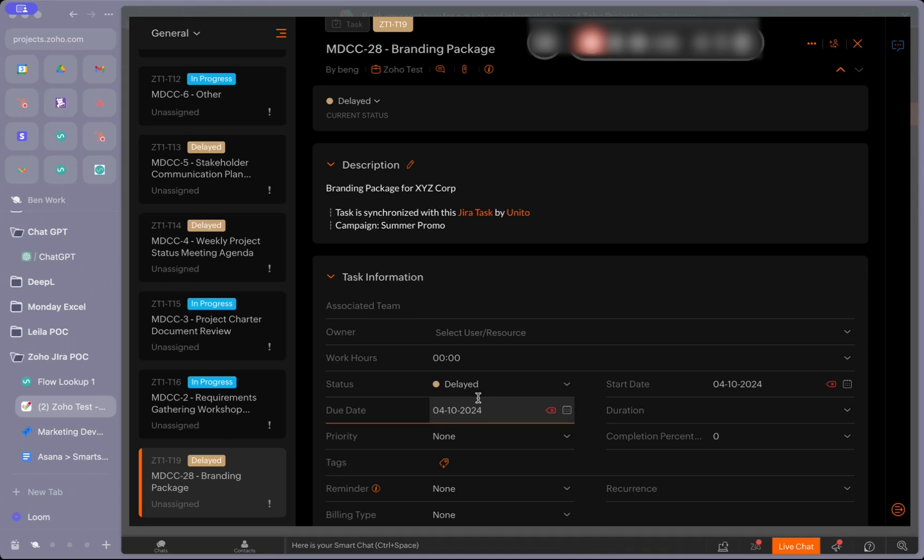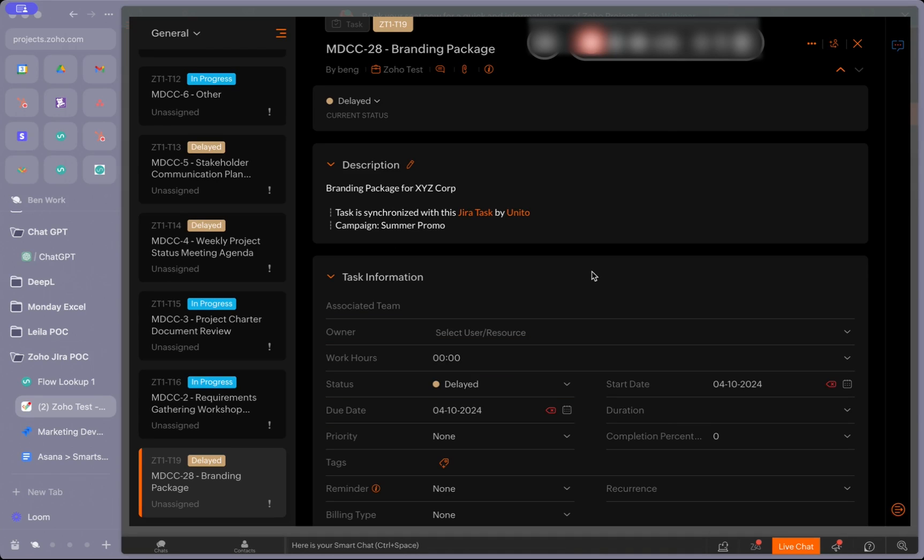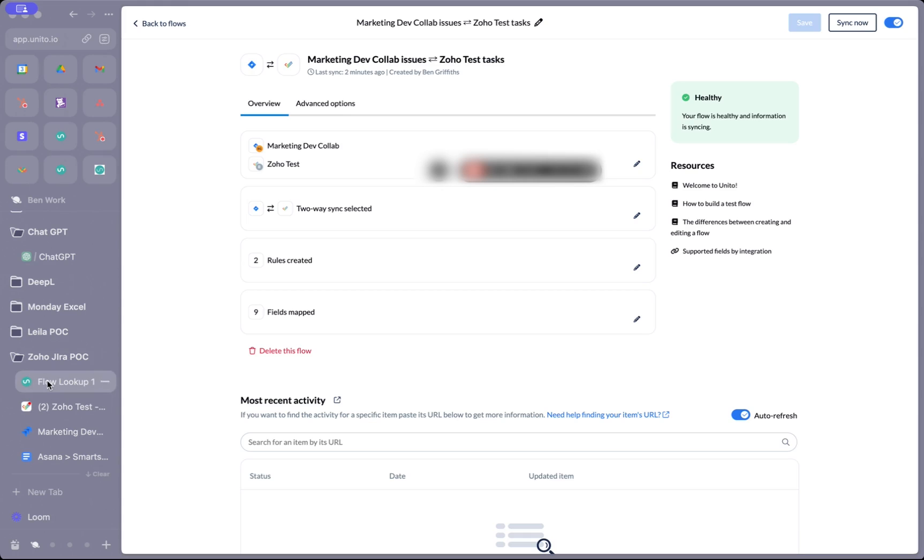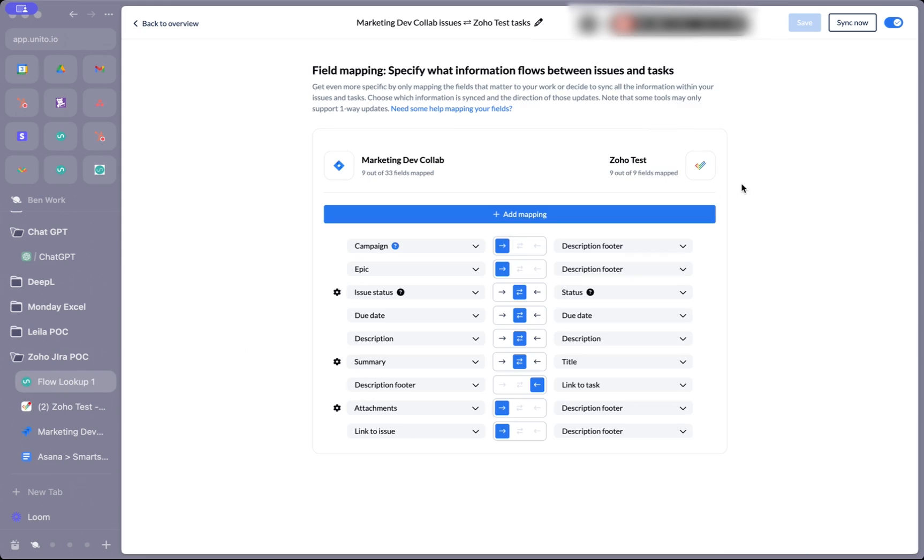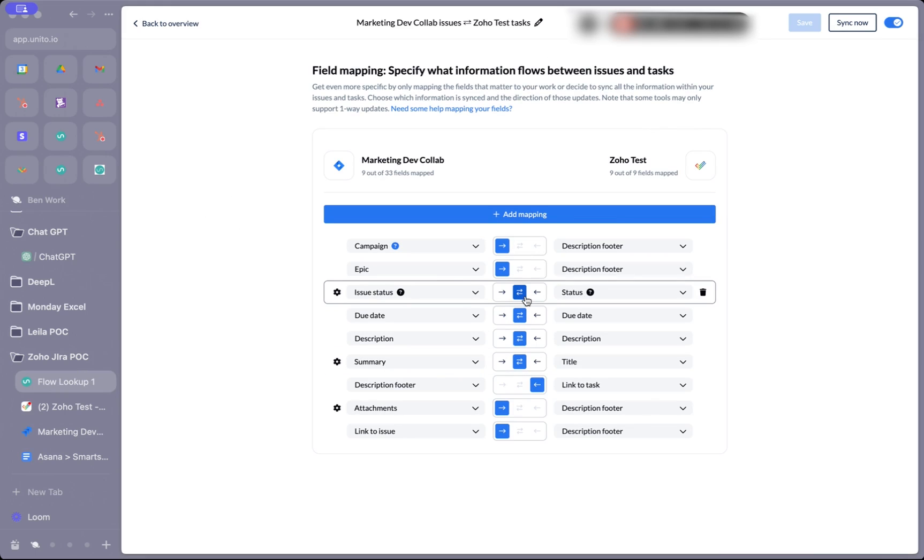Today I'm going to show you how to connect Jira and Zoho with Unido. First, I'm going to make some changes to the Zoho task and we'll watch the changes sync back because we mapped these fields bi-directionally.